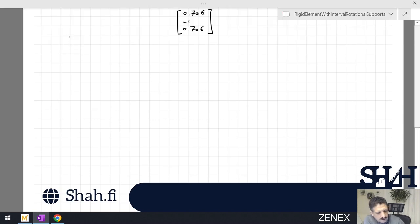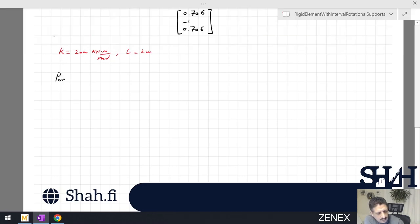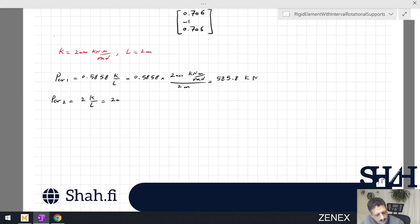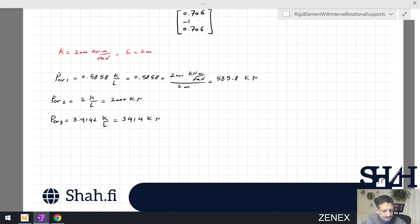Now we go to the numbers. Assuming K = 2,000 kN·m/radian and length L = 2 meters: P critical 1 = 0.5858 × 2,000 / 2 = 585.8 kN. P critical 2 = 2 × 2,000 / 2 = 2,000 kN. P critical 3 = 3.414 × 2,000 / 2 = 3,414 kN. So the three buckling loads are 585.8 kN, 2,000 kN, and 3,414 kN for each mode shape.